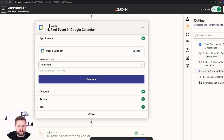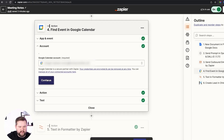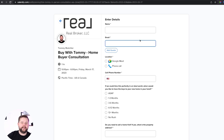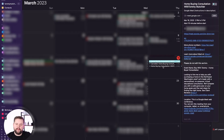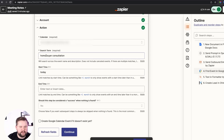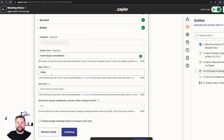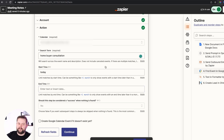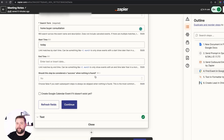Inside Zapier we're going to click 'Find Event.' We'll select our calendar and set a search term for 'Home Buyer Consultation' — that's what I always call my events, and it happens completely automatically when I create an event with Calendly. The reason we want to find this event is to get the client's email. We're going to search for events by 'Home Buyer Consultation' with a start time of today. I only do one buyer consultation a day, so there won't be duplicates. If you do more than one a day, you may need to fine-tune this — maybe set a start time of two hours ago. Then I click Continue and it found our Google Calendar event, which gives us their email.